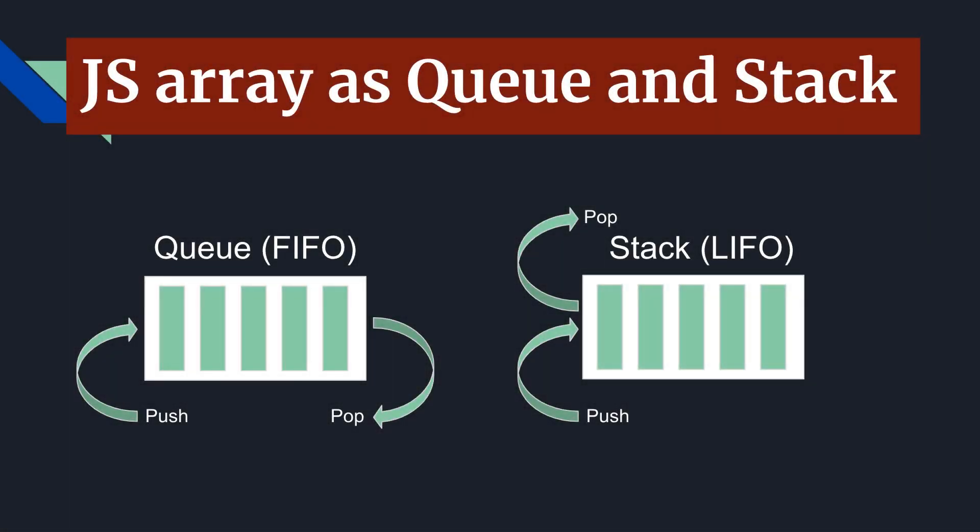Hi guys, what's up? This is Zura and today I will talk about one really simple but also really important behavior of JavaScript array.